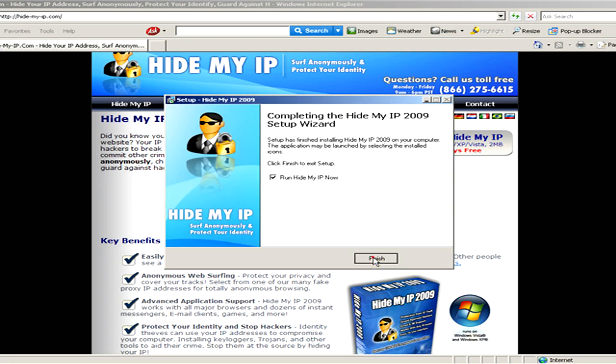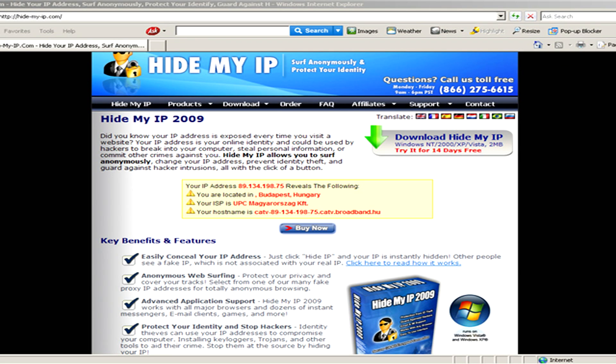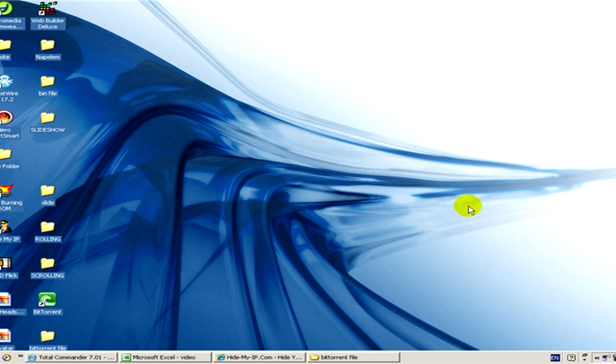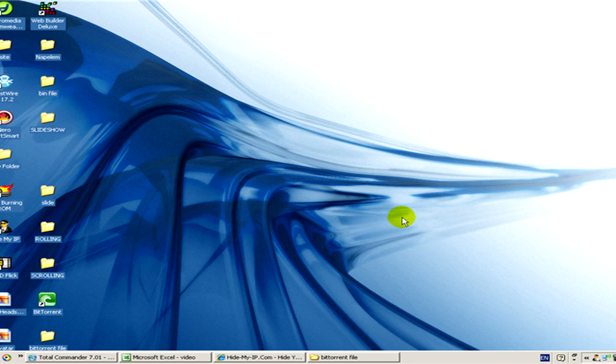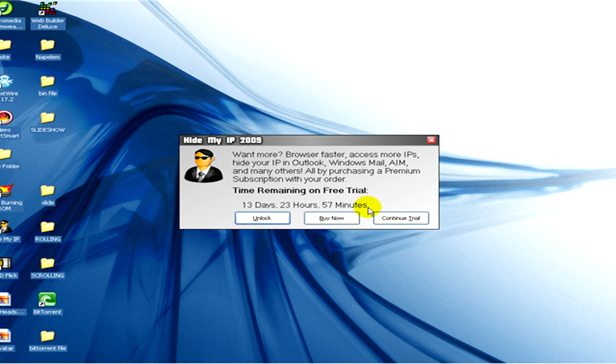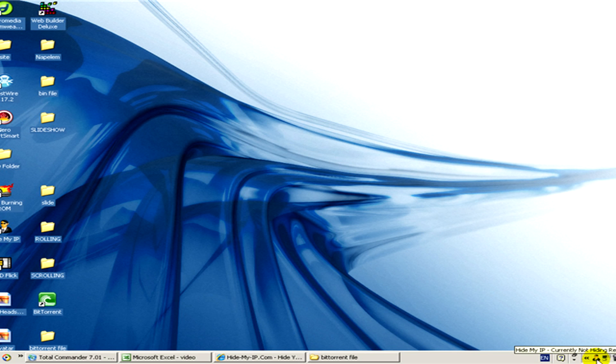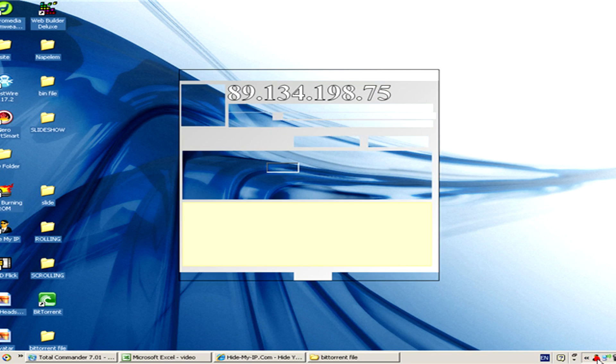And now the program will appear on the screen soon. Here it is, you can see that almost 14 days still remaining from the free trial. Now we click on Continue Trial and on the tray the small icon will appear. We click on it and here in this window you can see some quick settings.